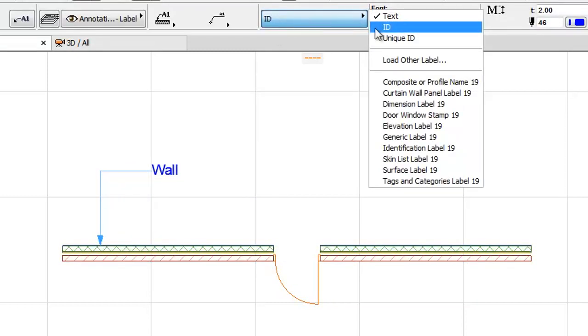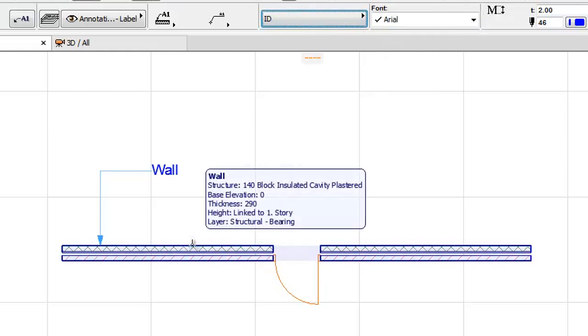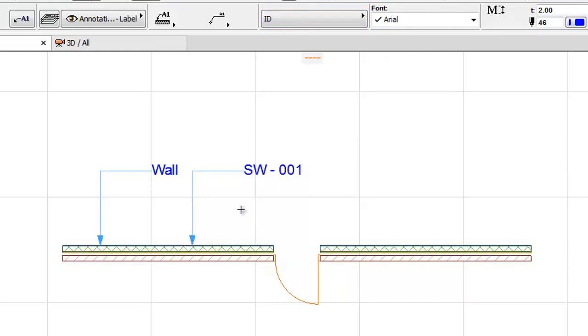After this, select the ID Label and click on the Wall. With this step we add the Associative ID name to the wall.